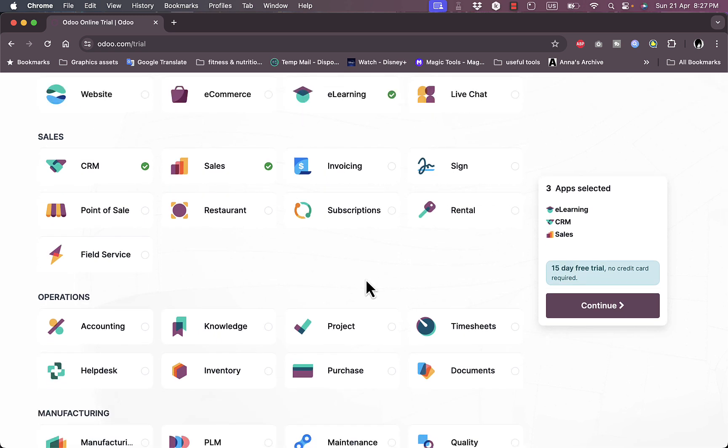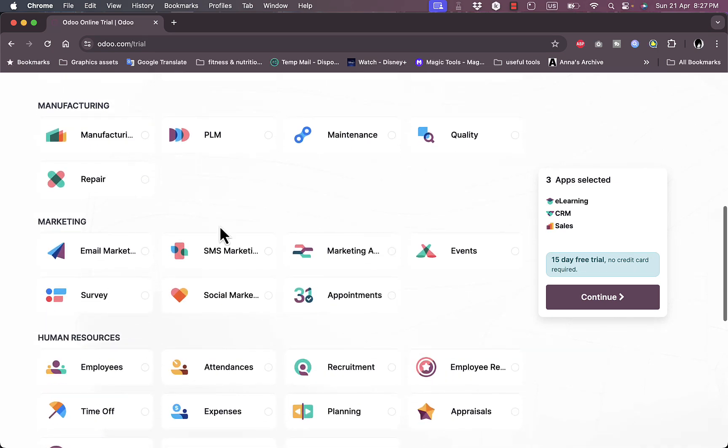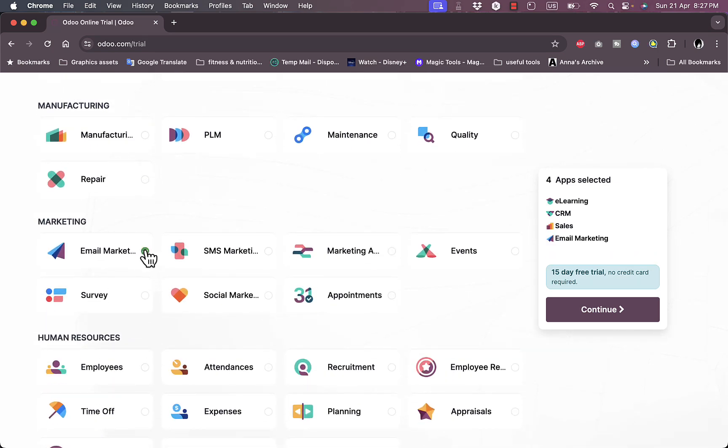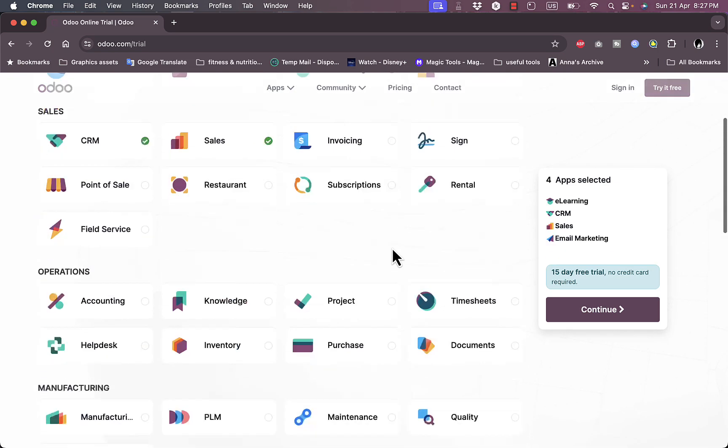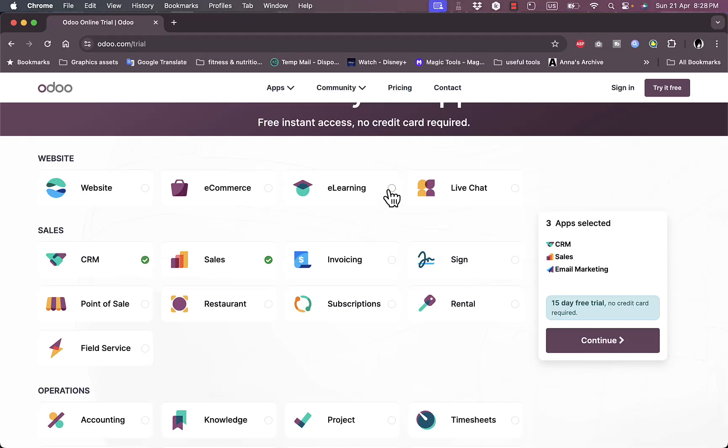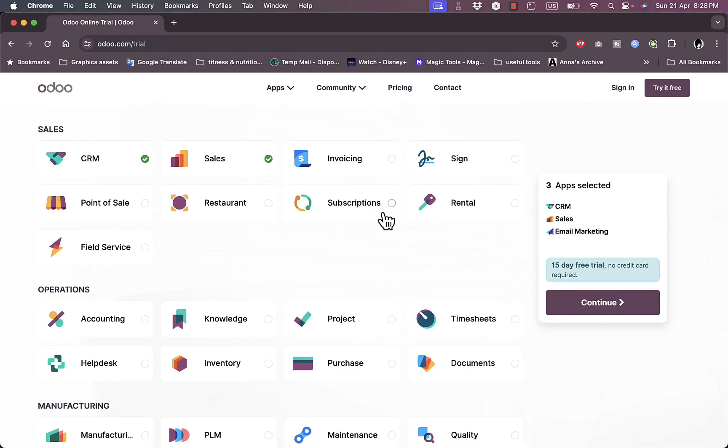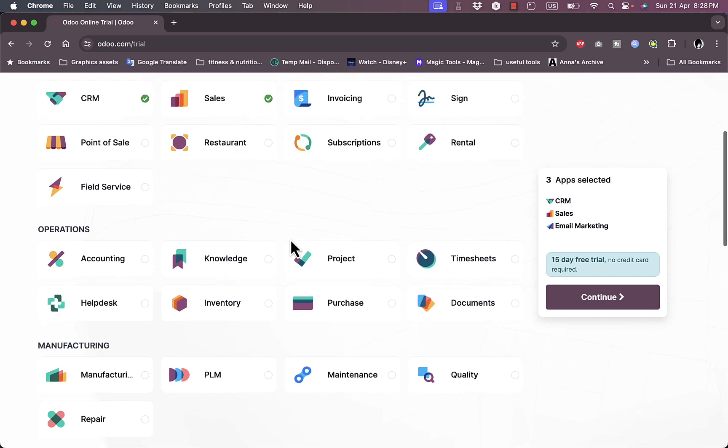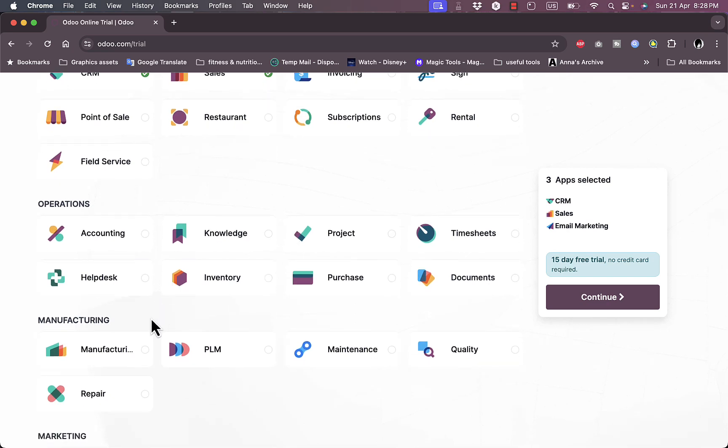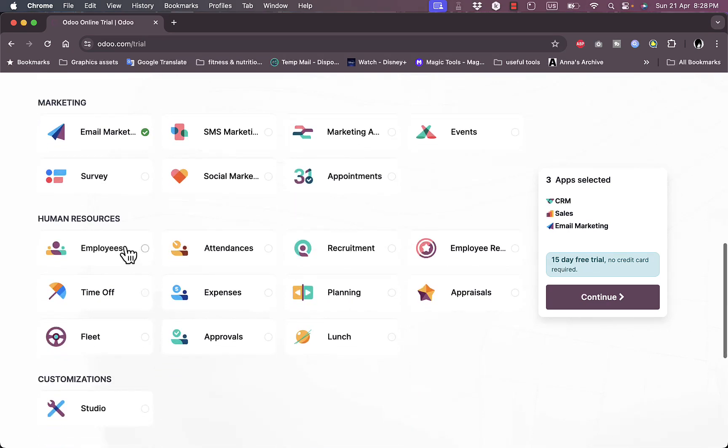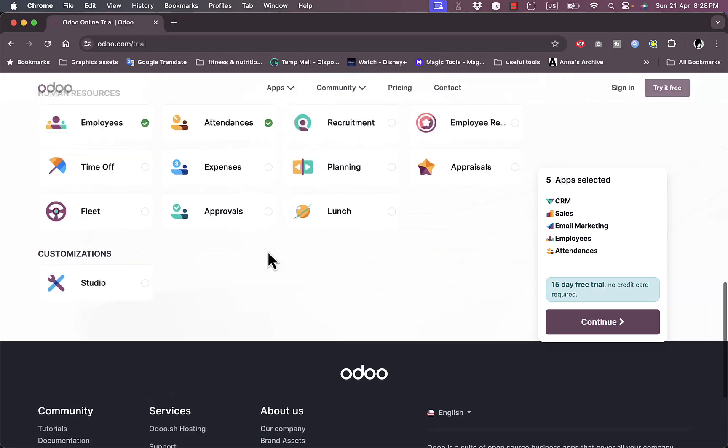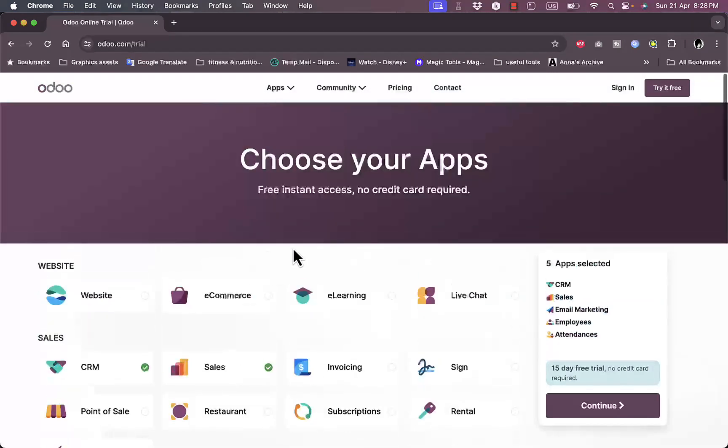In marketing, let's say I want email marketing. Let's deselect the e-learning. Now I want in the human resources I want employees, I want attendances, and that's pretty much it for now.